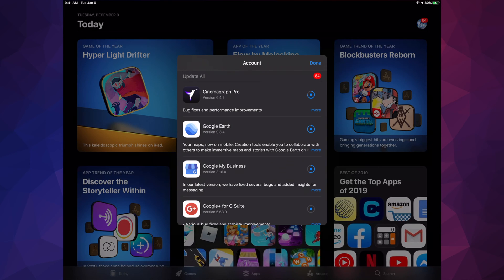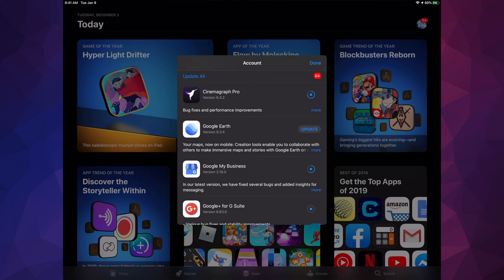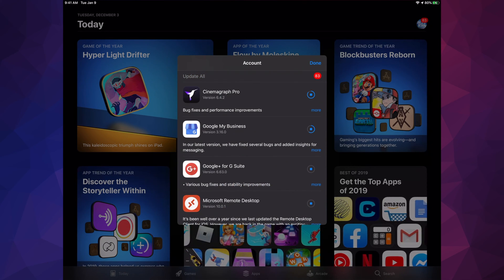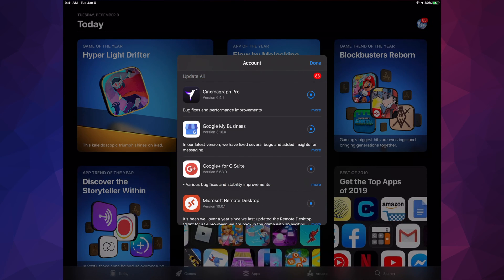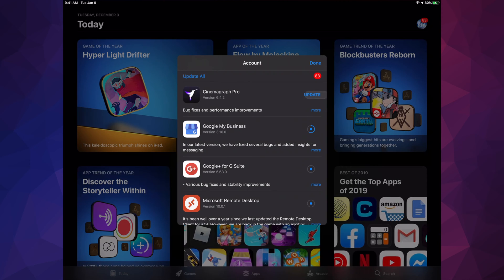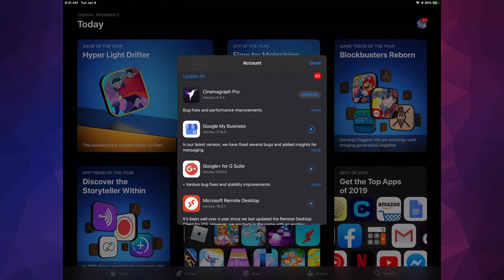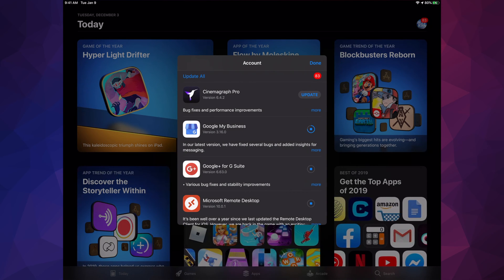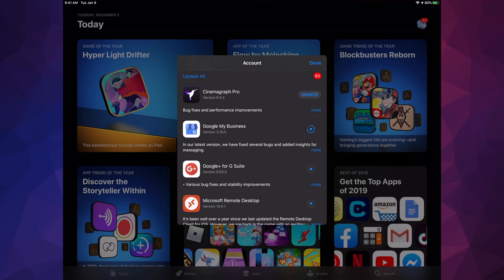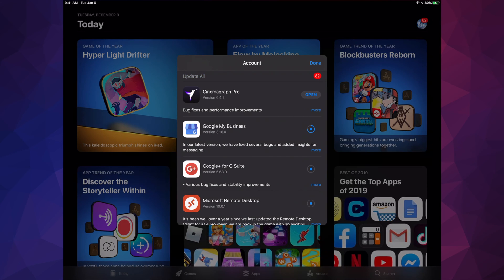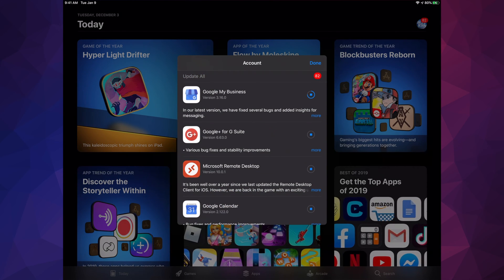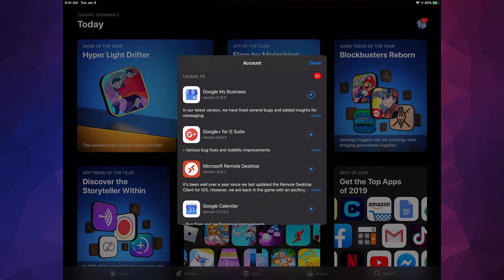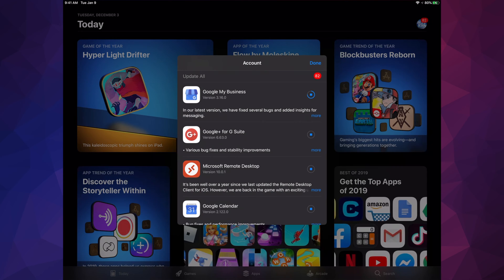In my case I'm updating 84 of them, so that means that once they're updated, as you guys saw, it's just going to go automatically to Open and then it should disappear out of here, just like what you saw right now.